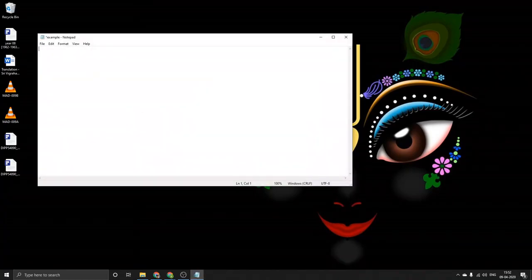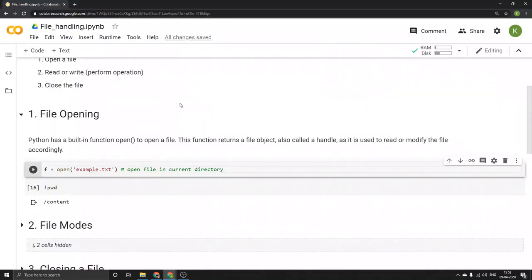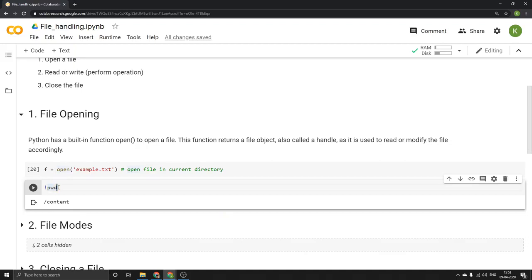I'll open it and write something — 'This is our first text file.' Let's save it. Now when I run the open command, it looks for the file in the current directory and checks whether the file is present there or not. So first we need to check what our current directory is. For that there is a command called PWD, which many of you who have done shell scripting may know about.